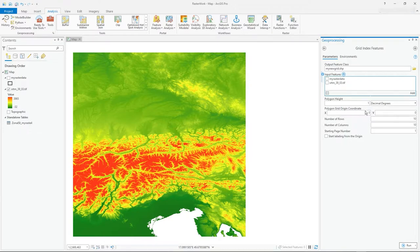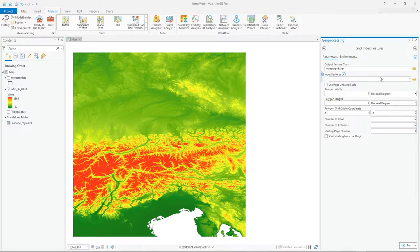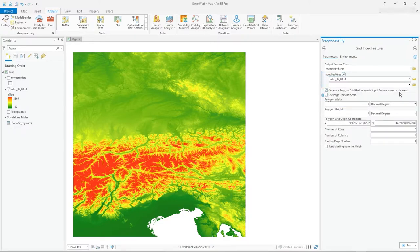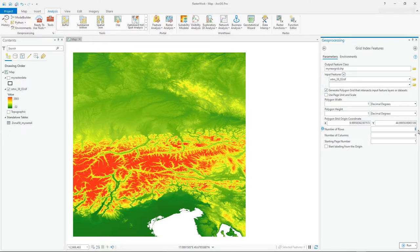Rather than typing in the grid origin coordinate manually, I'm going to select my TIFF file to cover. Once selected, it auto-populates the origin coordinate. So the input features are the SRTM TIFF — that's the extent I want the grid to cover.